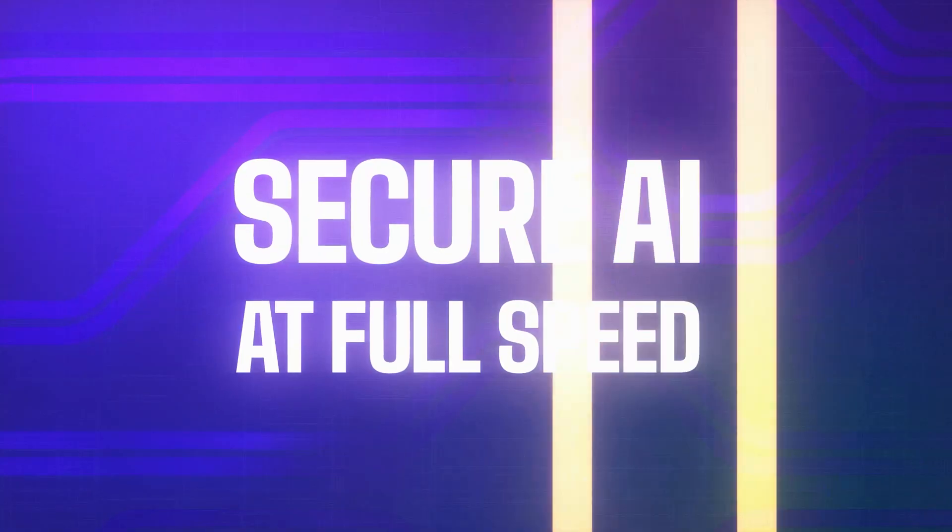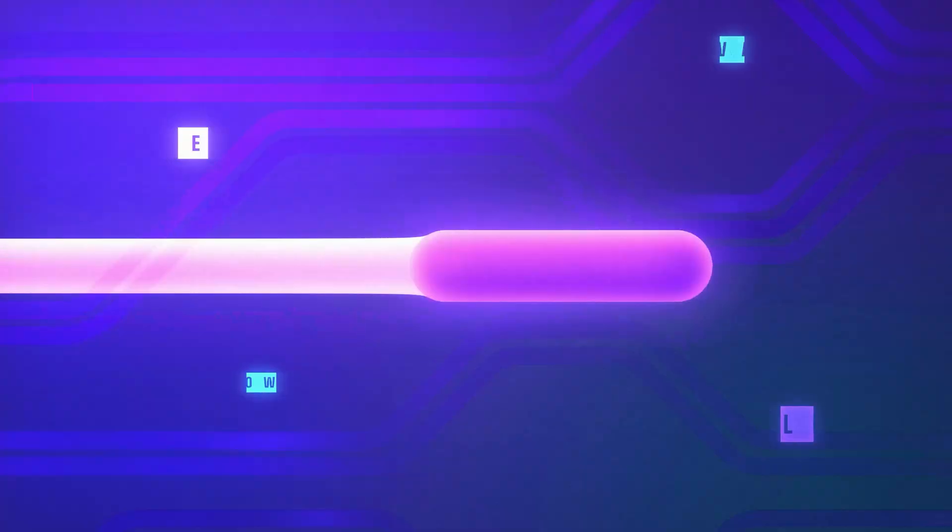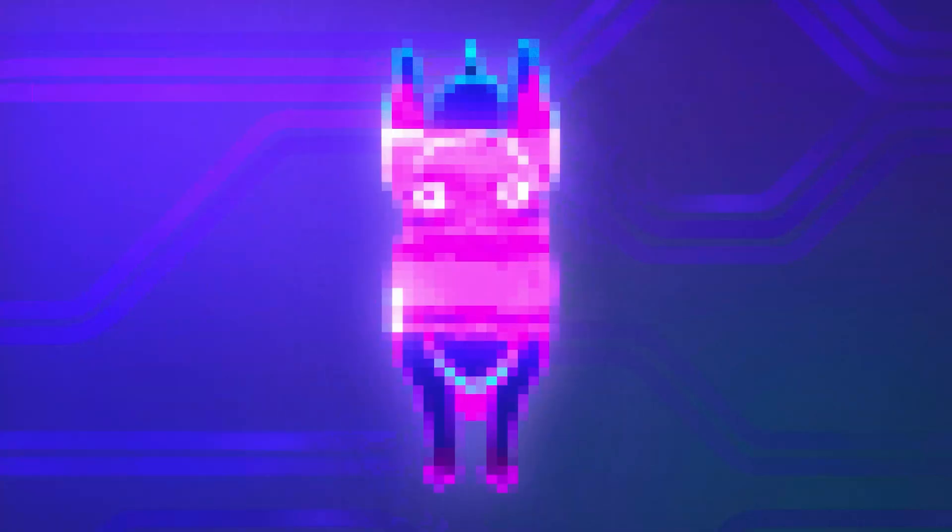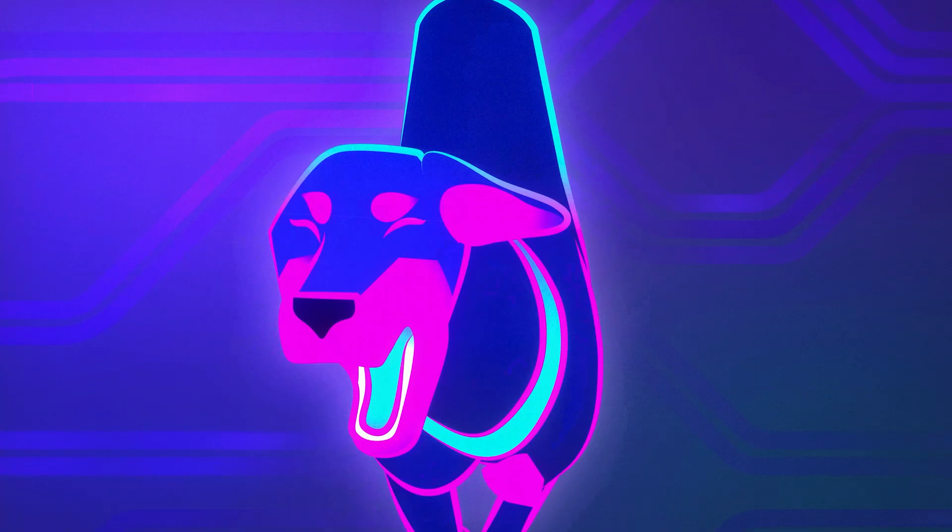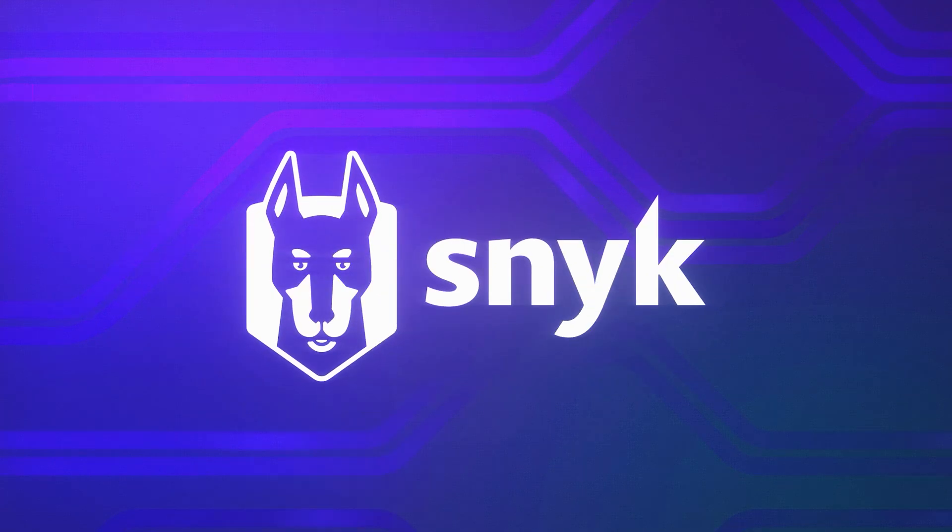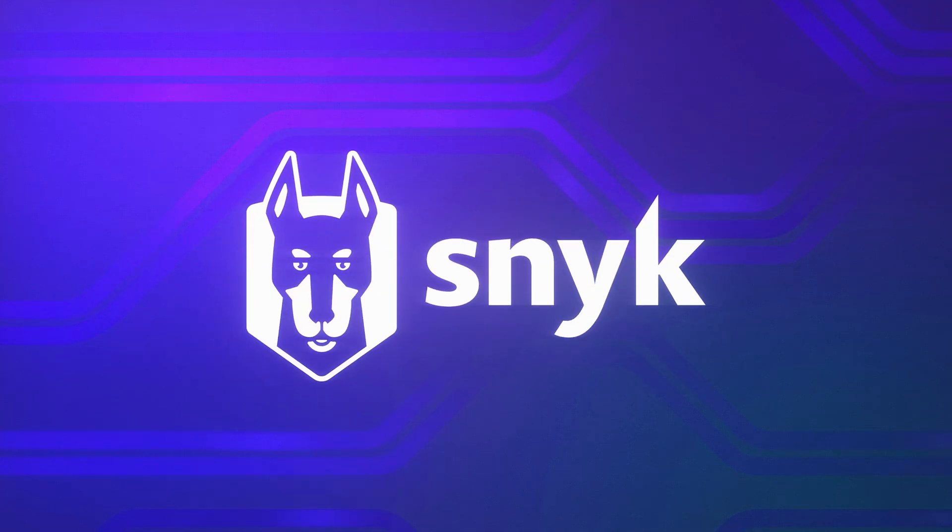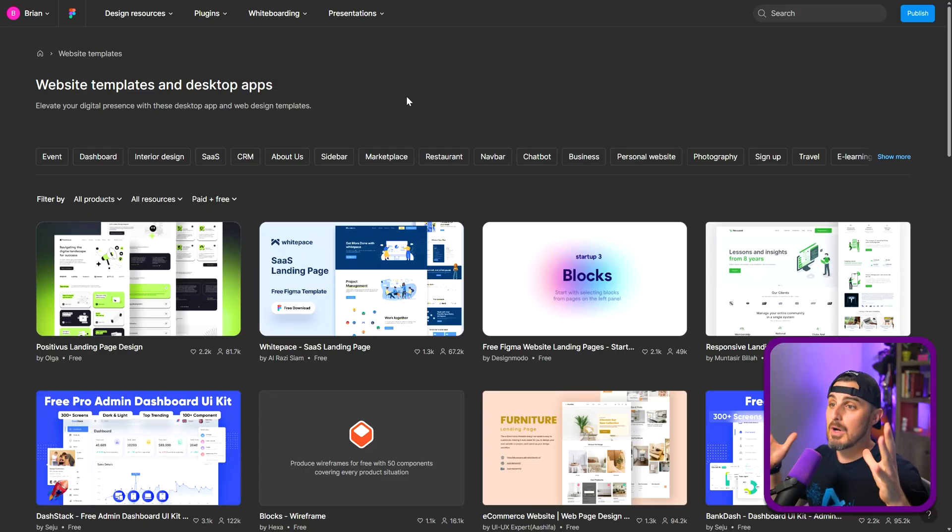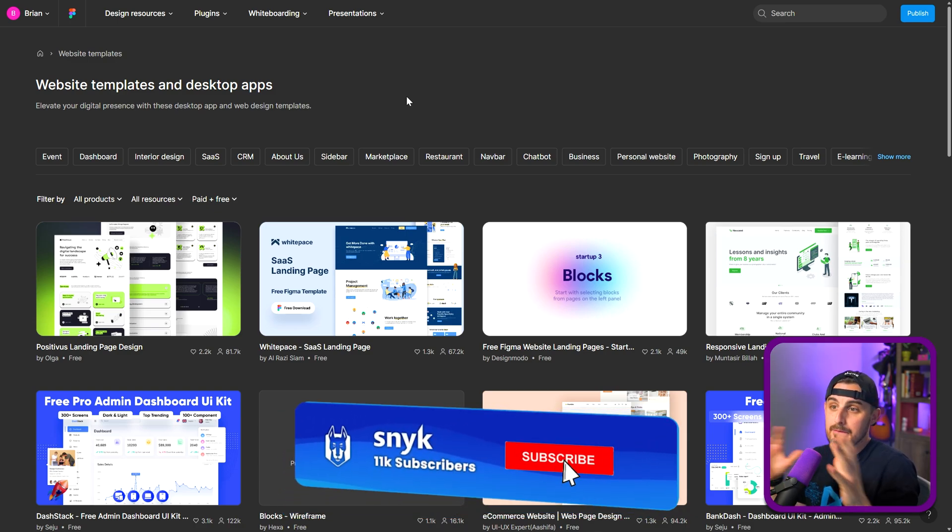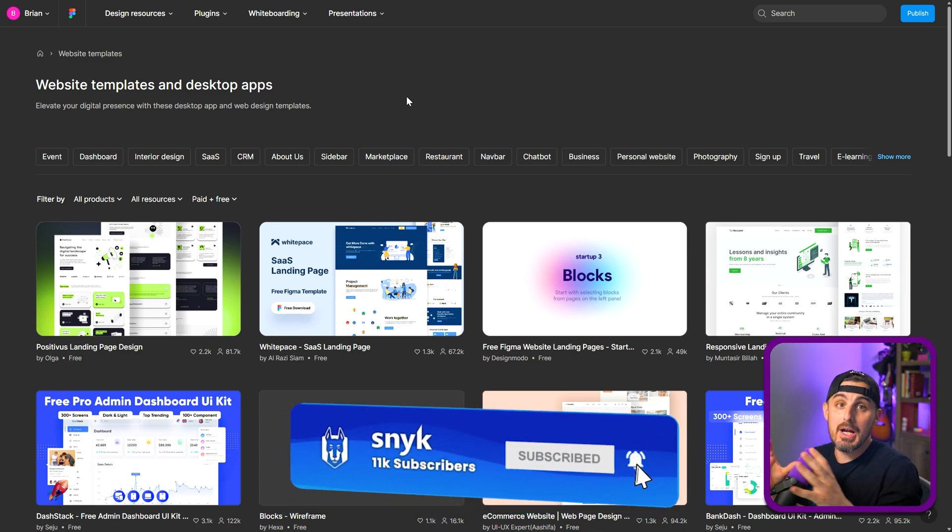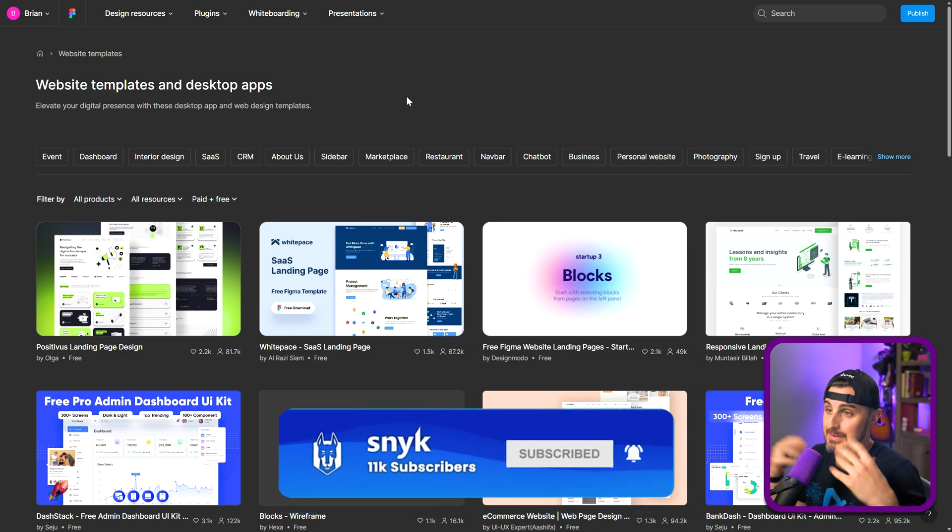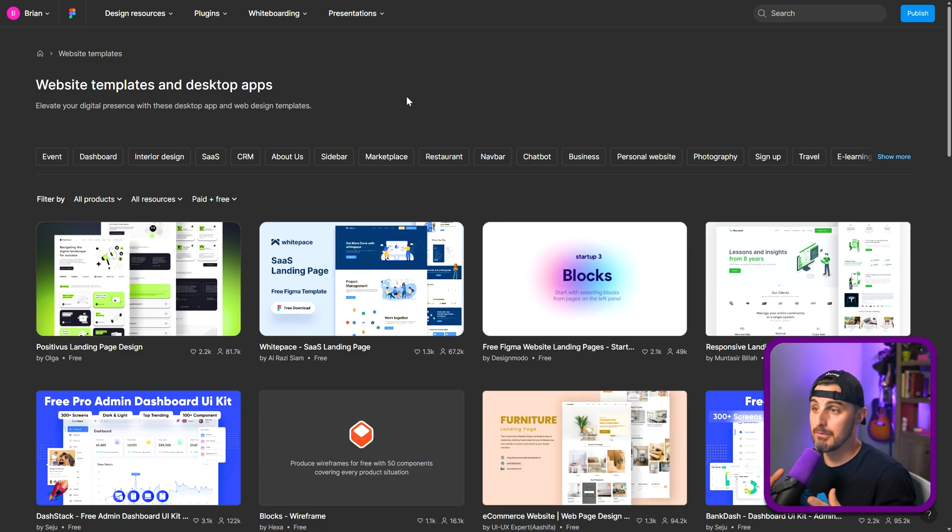Because Bolt.new has the capabilities of taking designs and spitting out the code for them. And if this is true, it's going to be life changing for us. So let's go give it a shot and see what it does. All right, so first off, we need some type of design in Figma that we want to try and implement into code and get the CSS and HTML for it.